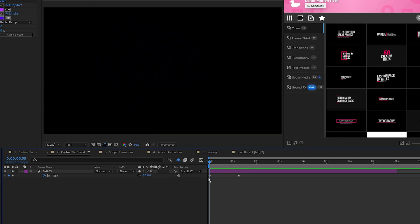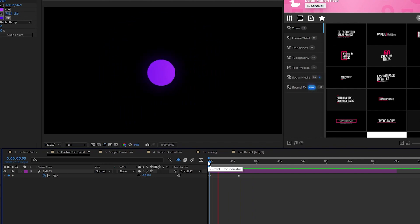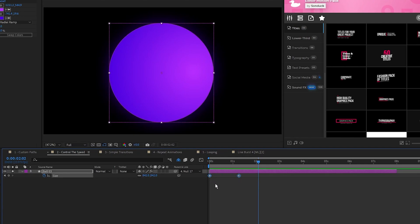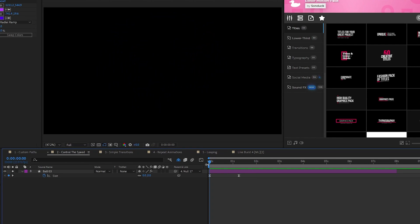In motion, linear animation looks like this, it just constantly animates at a set speed. If we wanted to smooth out the animation a bit, we can use the second way to manipulate time, which is Easy Ease. To apply it, highlight your keyframes and press F9. Now you can see the keyframes have changed to an hourglass shape. When I play the animation again, you can see it's much smoother now.